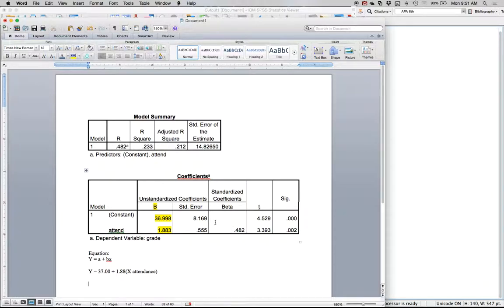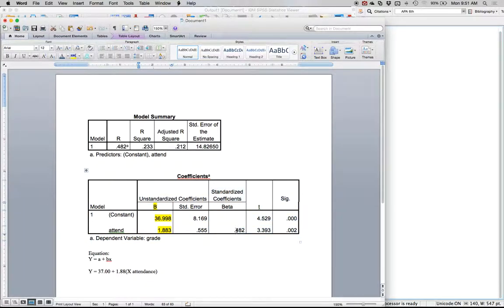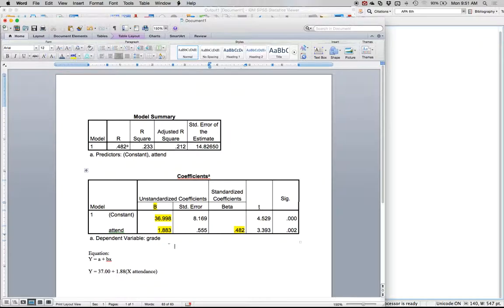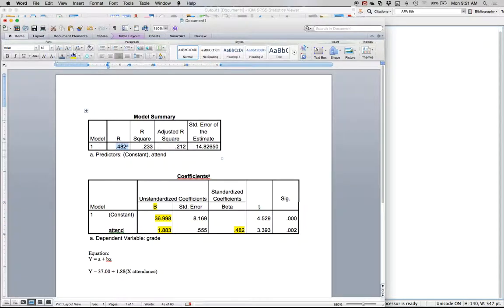The other big thing that's useful here is beta. We would use beta to talk about whether or not it's significant, and you'll notice that's the same thing as r. In simple linear regression beta and r are the same thing because you only have two variables.